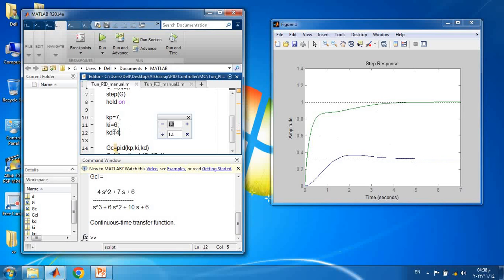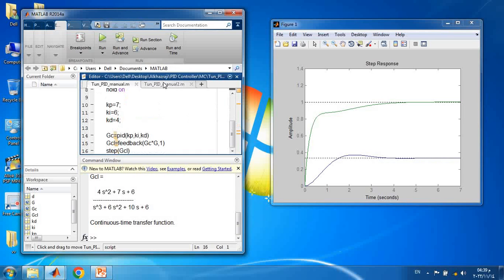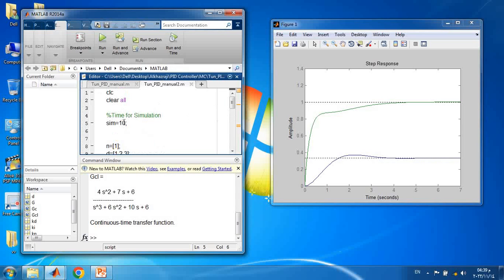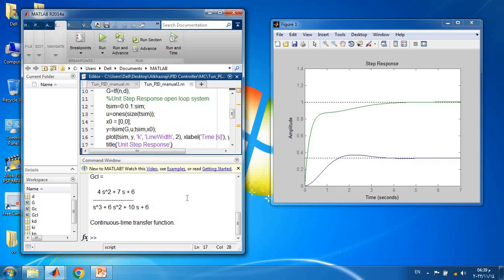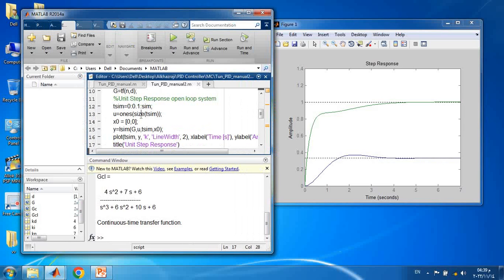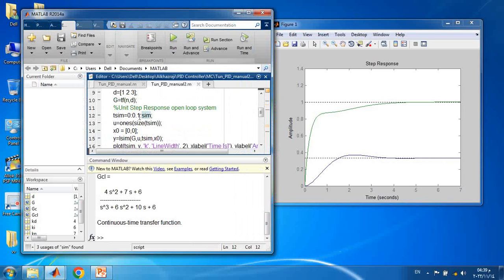There is another way to implement the PID controller using 'lsim' (linear simulation) instead of the step function. The code begins the same way with n, d, and the open-loop transfer function. We then define a sampling time and a unit step input u, which is equivalent to the reference signal r, along with the initial conditions of the system.